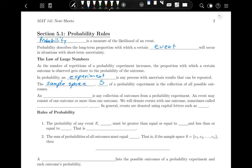The sample space of flipping a coin once is heads or tails. The sample space of rolling a six-sided die is 1, 2, 3, 4, 5, 6. The sample space for a sporting event includes win, lose, and maybe tie if that's an option.